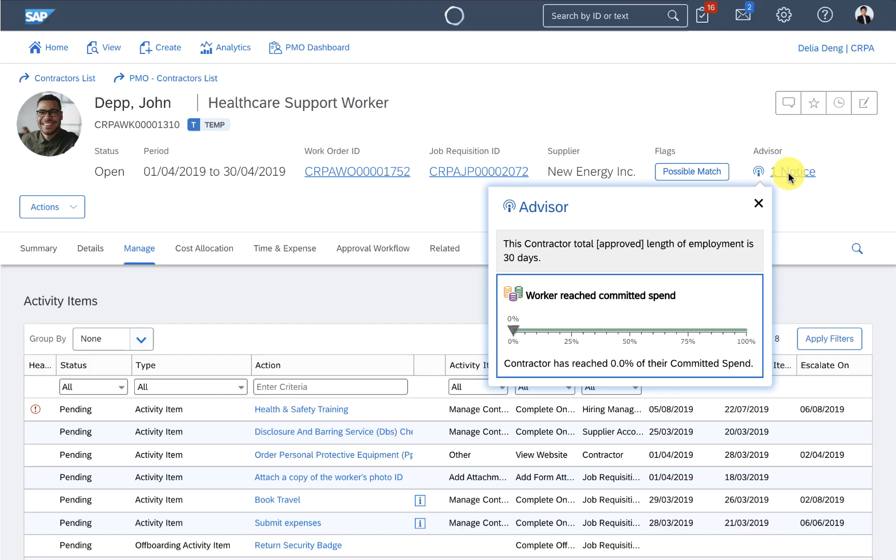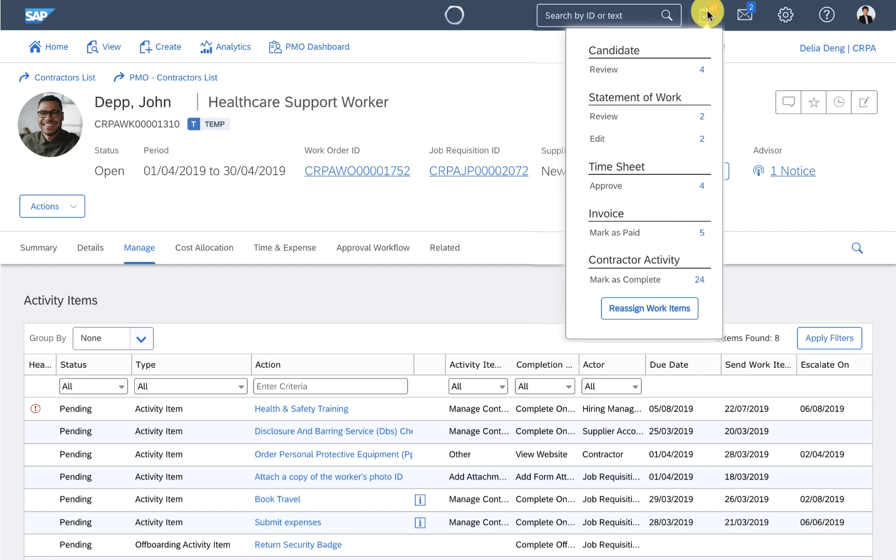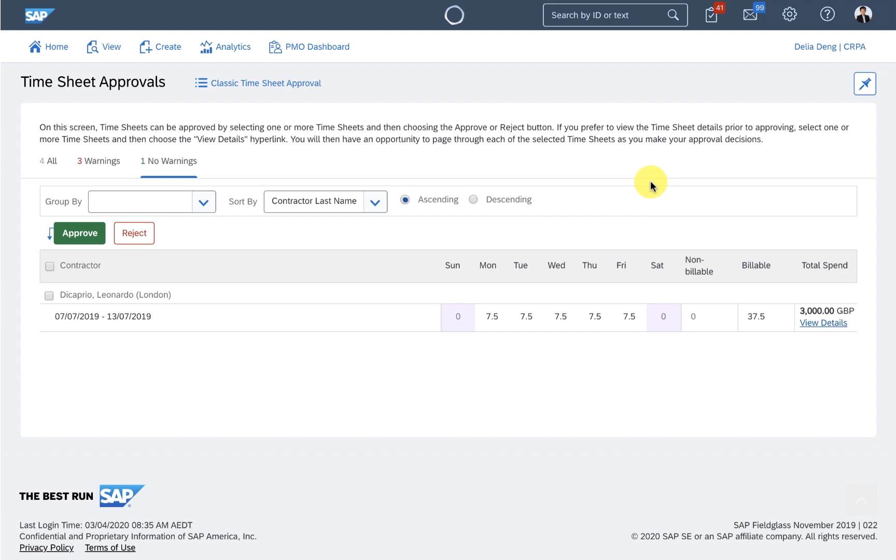When John starts his assignment, I can track how long he's been working here, so he doesn't get burnt out. And I can also approve of his timesheets as he submits them through his mobile app.